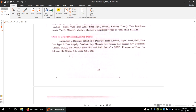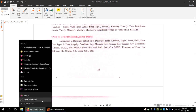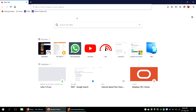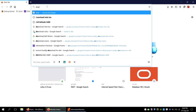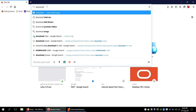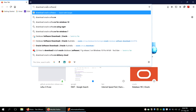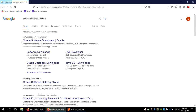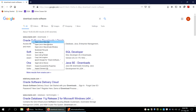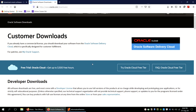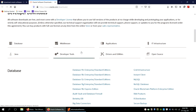To install Oracle, we need its setup file. Let's see how to download it. We'll open Internet Explorer and type 'download Oracle software.' The first link is the official one at oracle.com, so we'll open that.